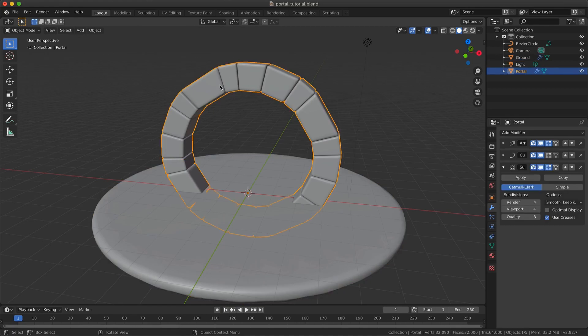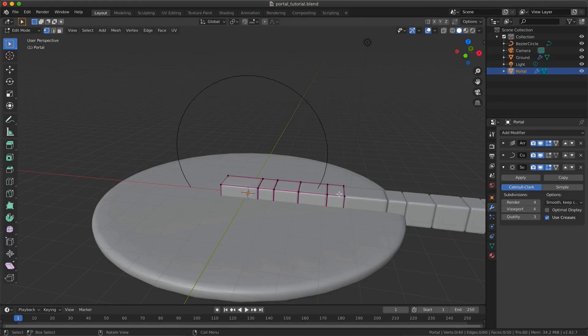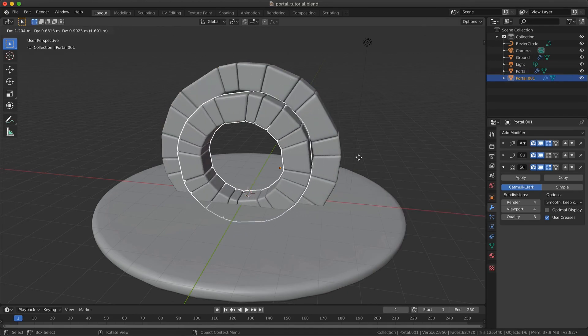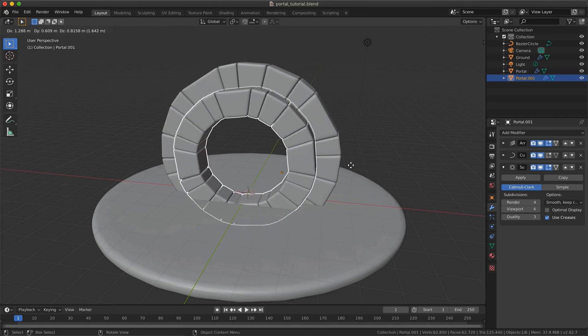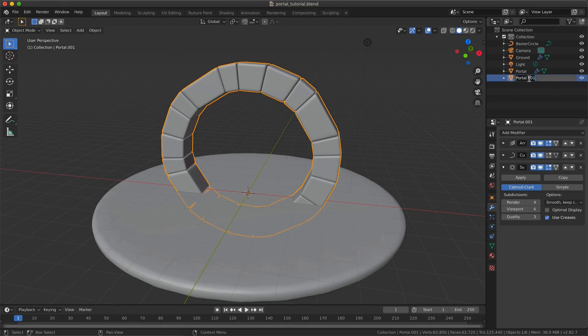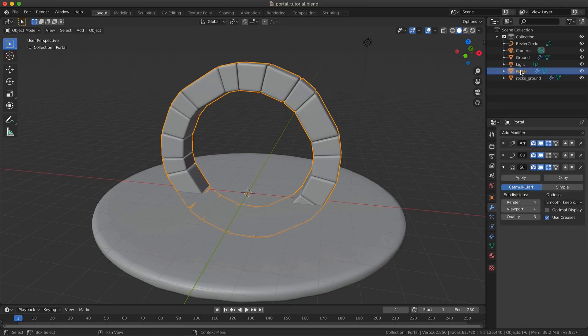Now we are going to add some bricks on the ground, but we don't need to recreate anything. We are lazy, so let's just duplicate our portal by pressing Shift D. I just clean a bit my scene collection, and I suggest you to do the same, because we will keep adding things to our scene and it's going to be a mess.